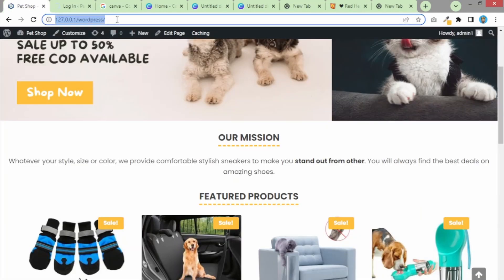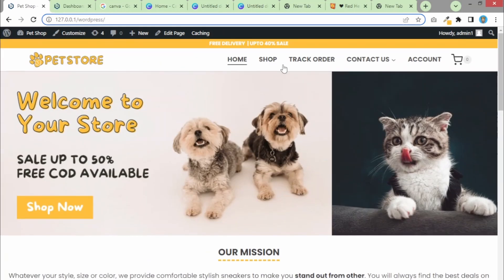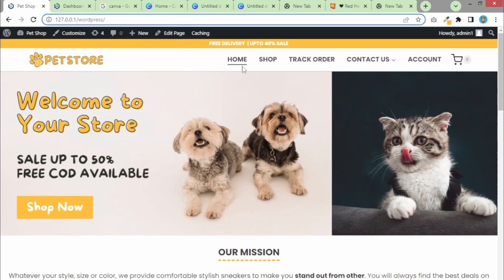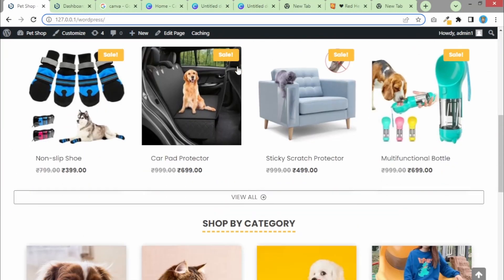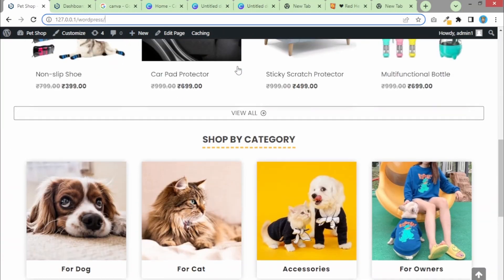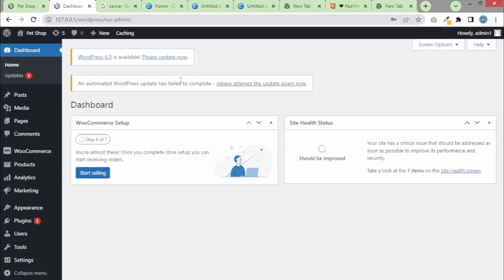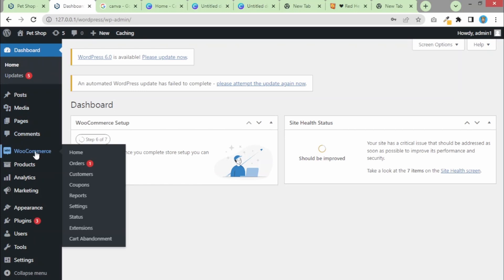As you can see, I have created a localhost on my PC, which means I can edit and create this website for free on my PC. I have already created a video showing how you can create a localhost for free — the link will be in the description below. Once we log in to our dashboard, it's going to look like this. We need to head over to WooCommerce and there you'll get an option for Settings — click on Settings.